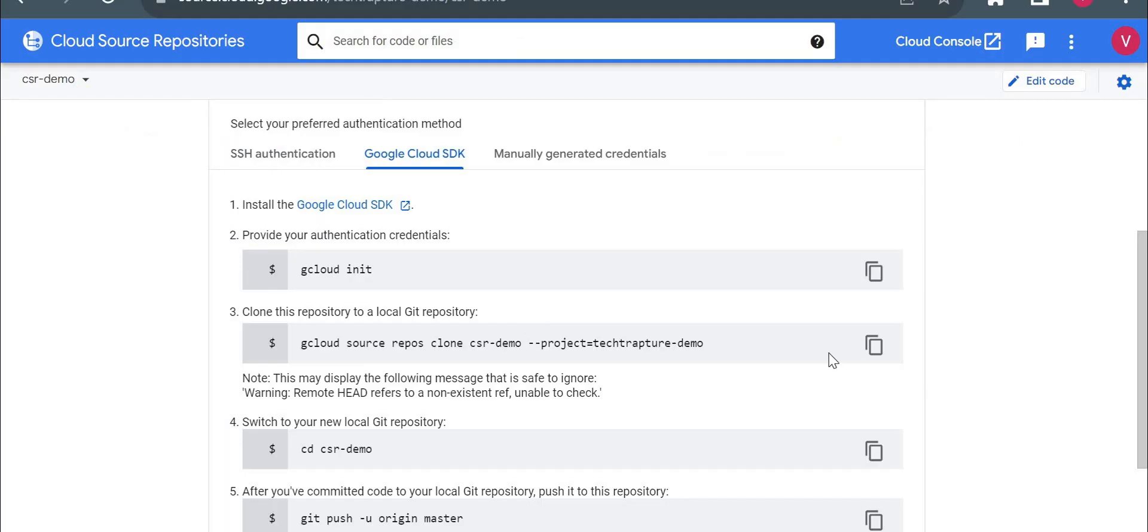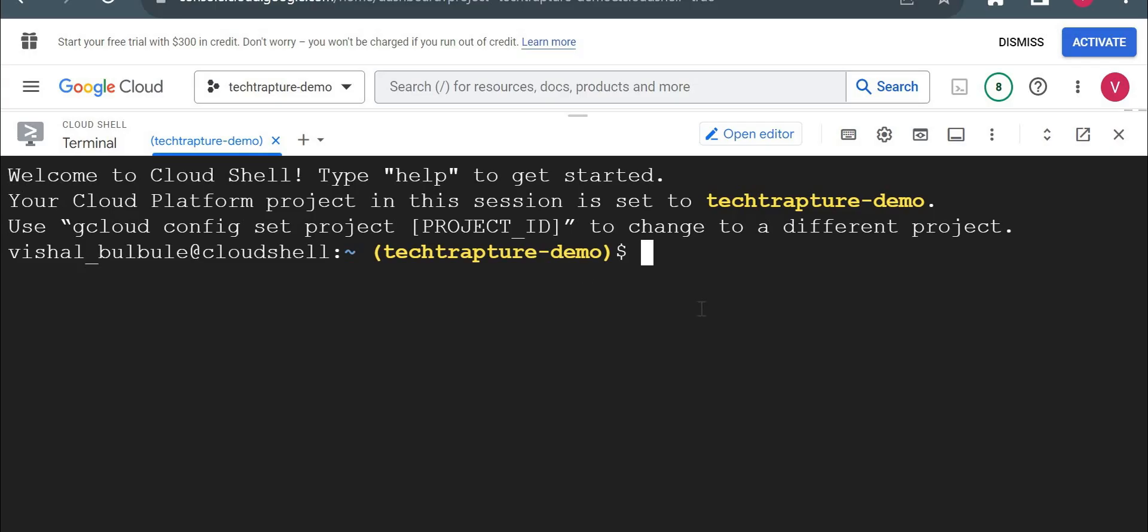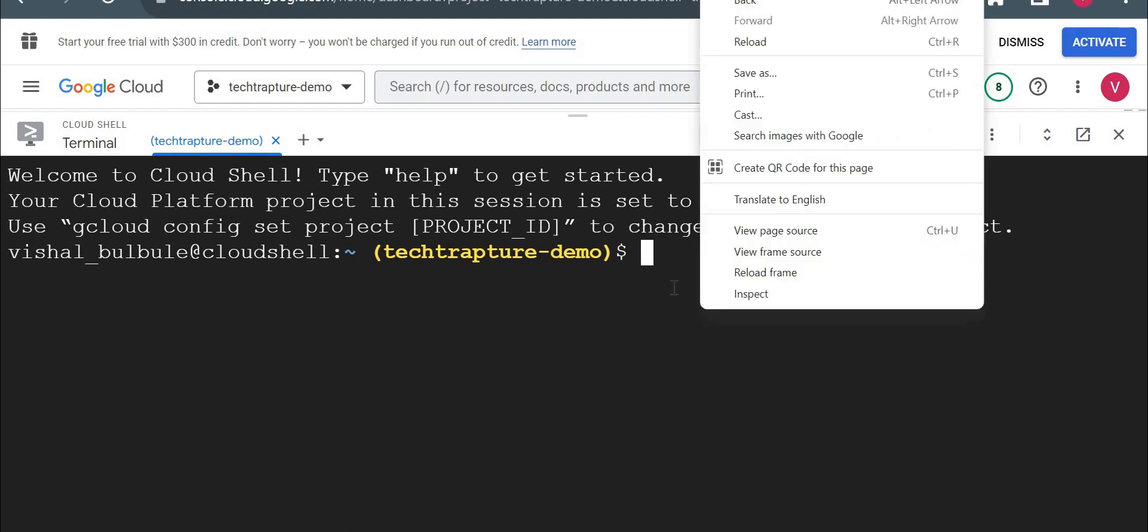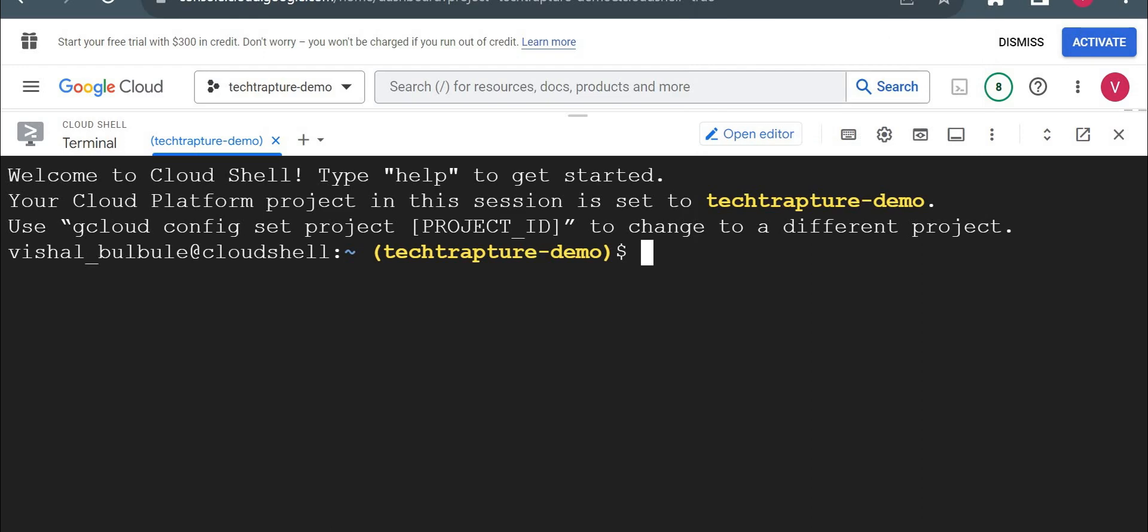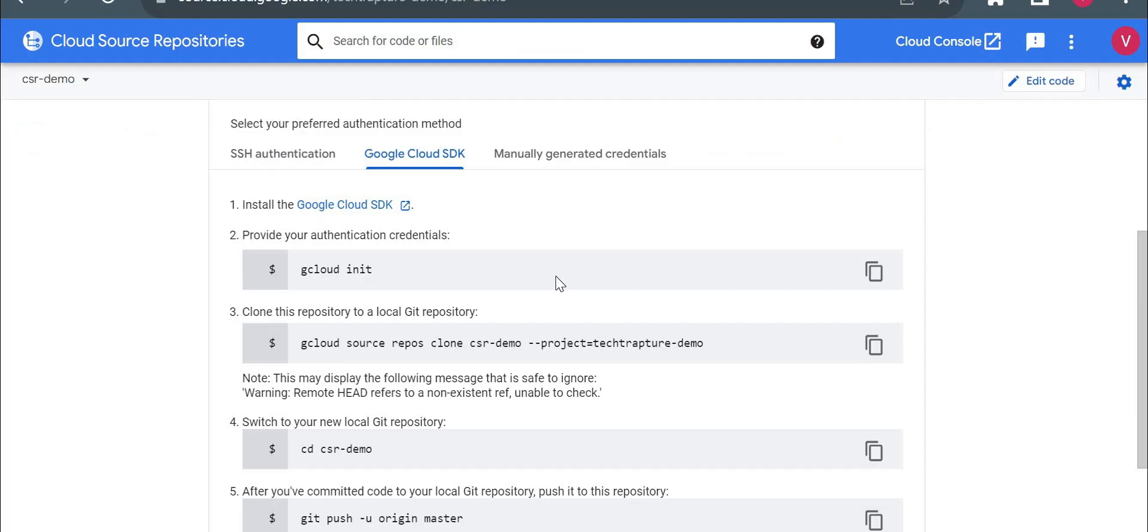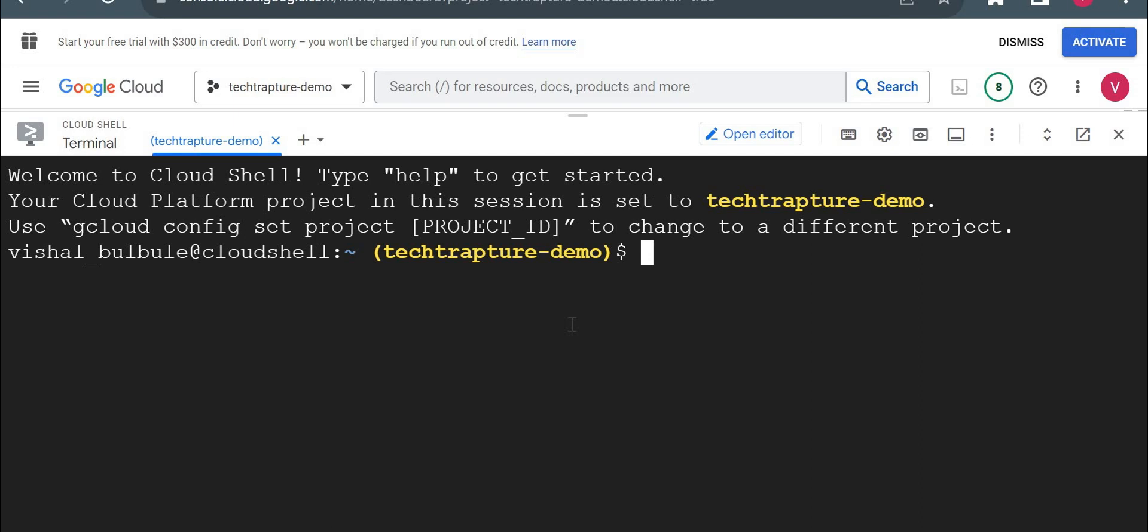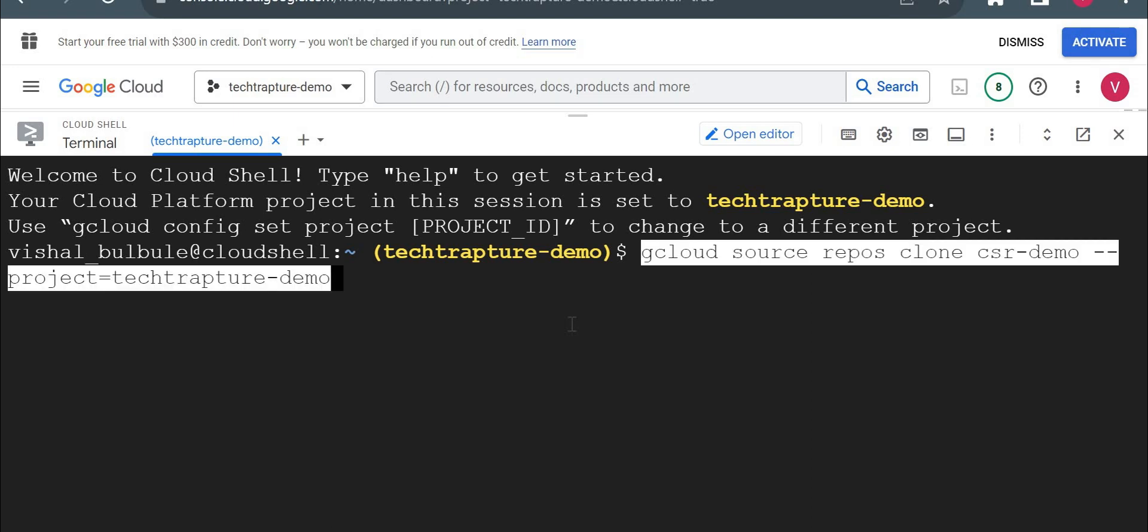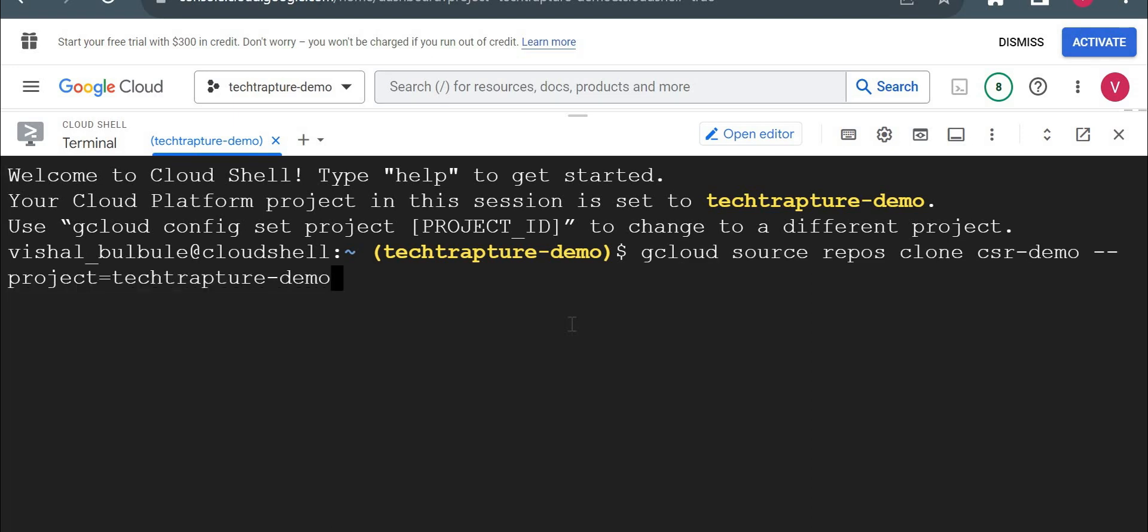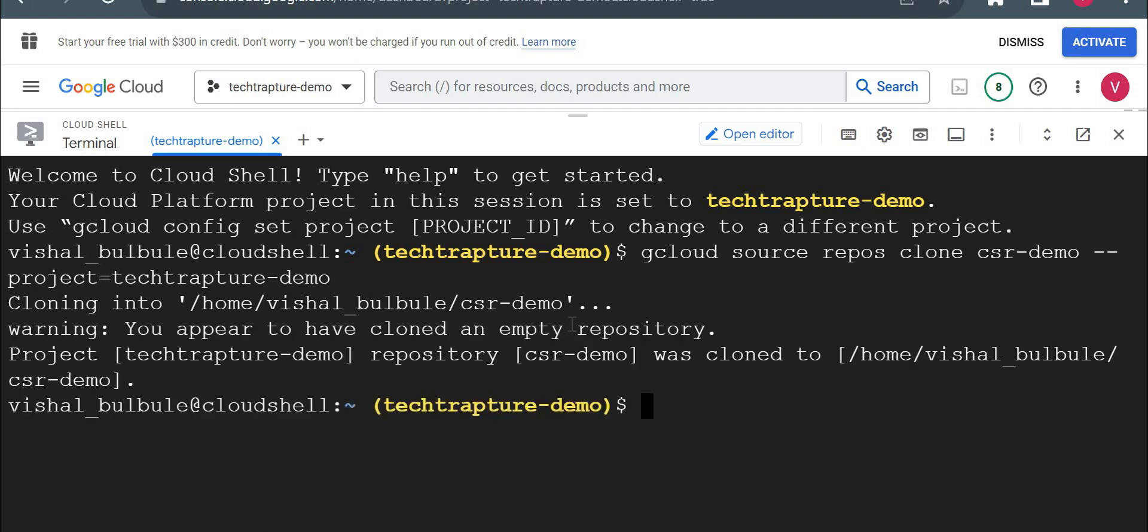So let me try to jump on this next step. Let me execute it. Okay. I'm using gcloud source repos clone. So it's similar to a git clone. Now it is cloned to CSR demo.